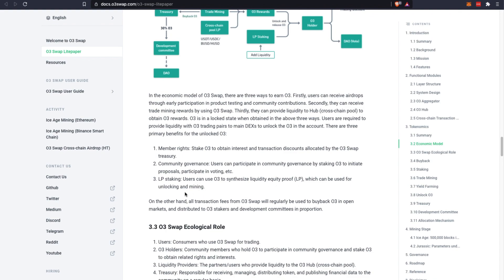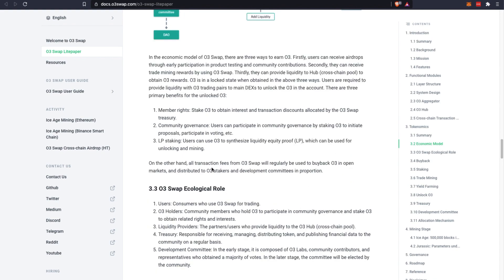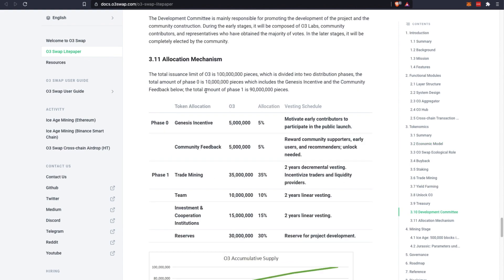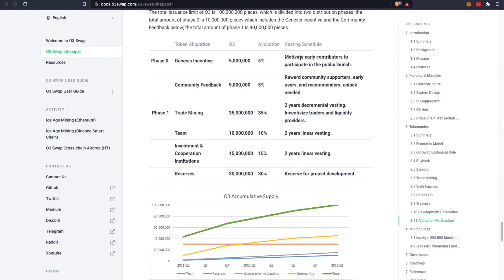You can use your O3 tokens to synthesize LPs which can be used for unlocking and mining. All the transaction fees from O3 Swap will be regularly used to buy back O3 in the open market and distributed to the O3 stakers and holders in proportion.